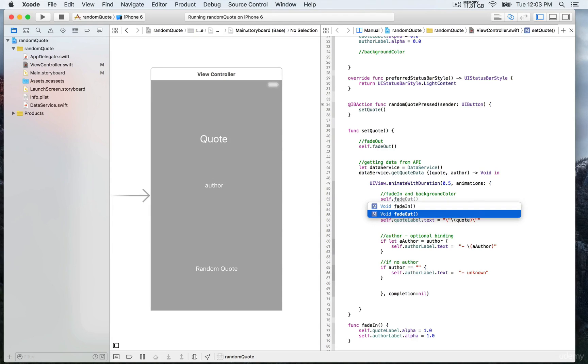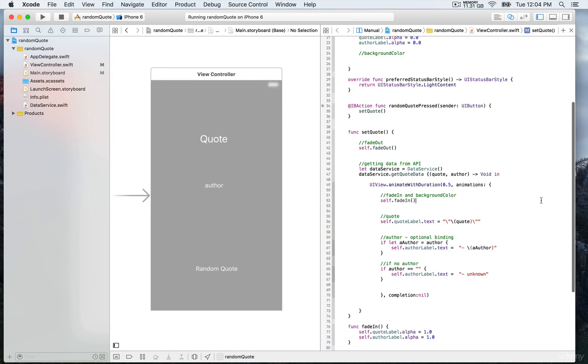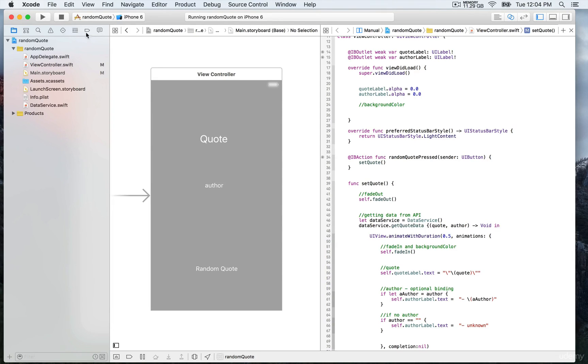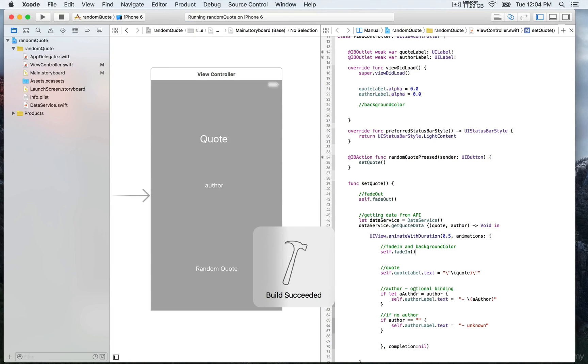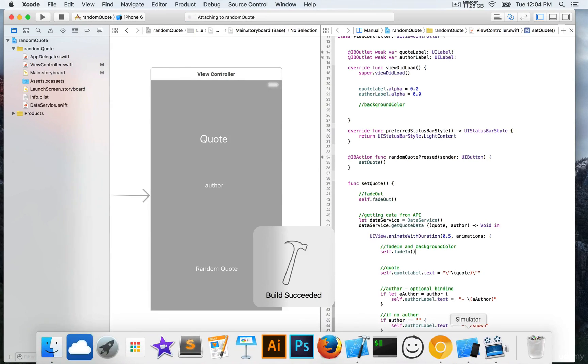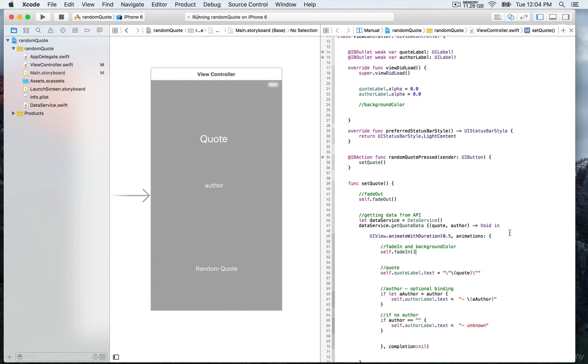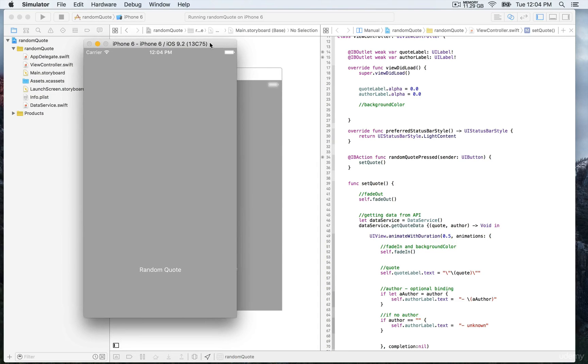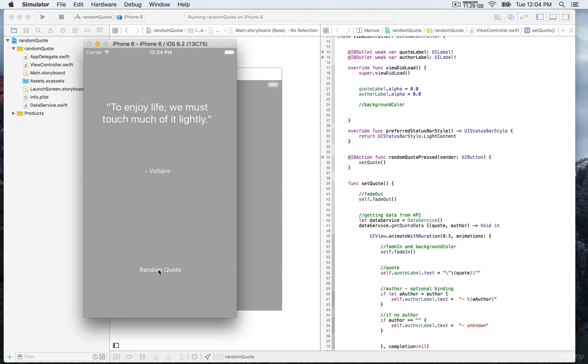That's pretty simple. We're going to try that, save, and then build and run. Now it's invisible, and we're going to be able to see the first quote only when we press the button. And here you go.